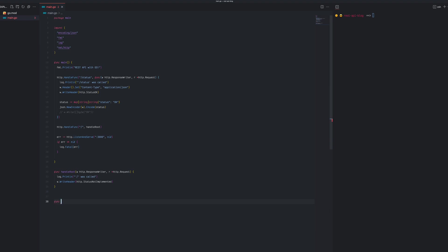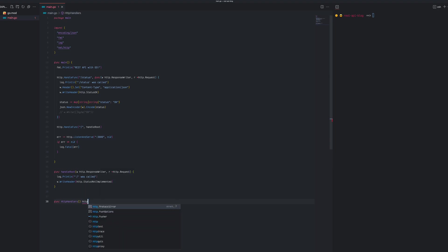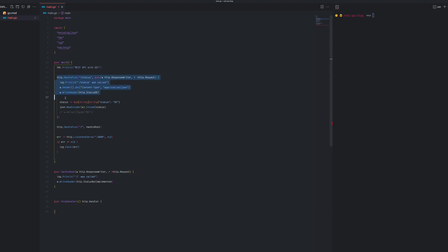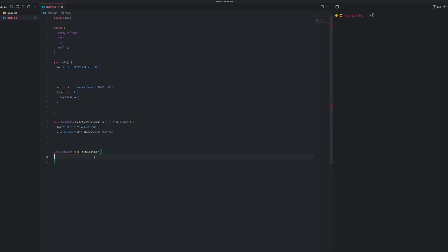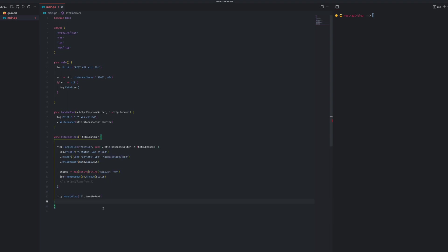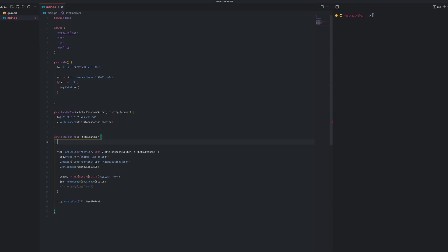I'm going to create a function called httpHandlers, which is going to return the type http.Handler. The code we need to remove would be these two routes so they can go inside our handlers.